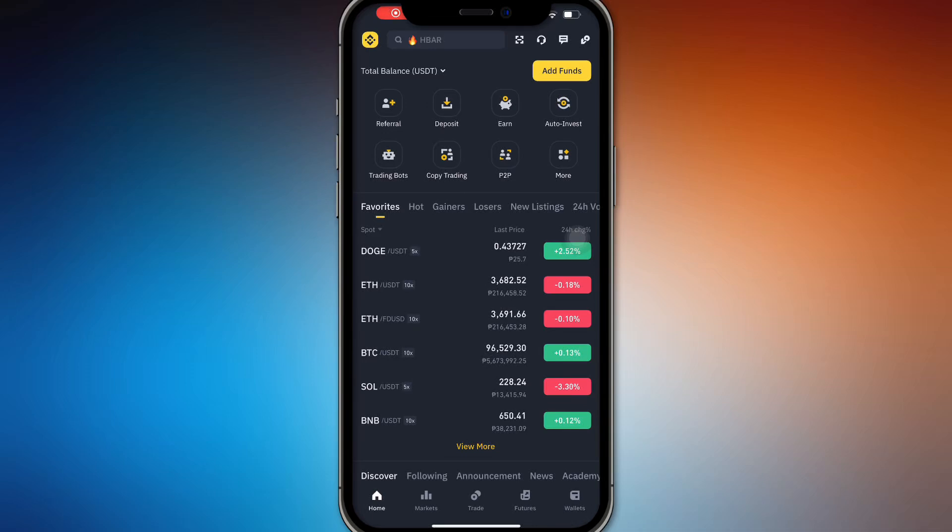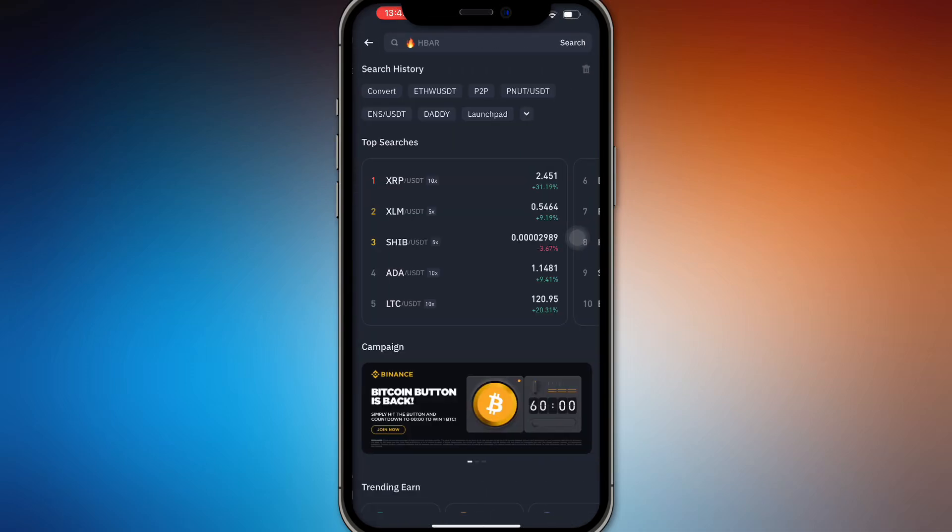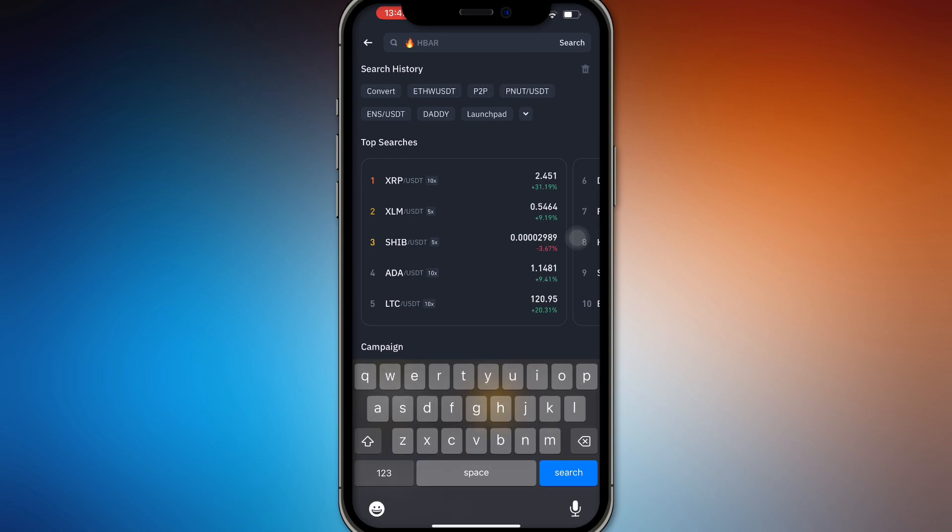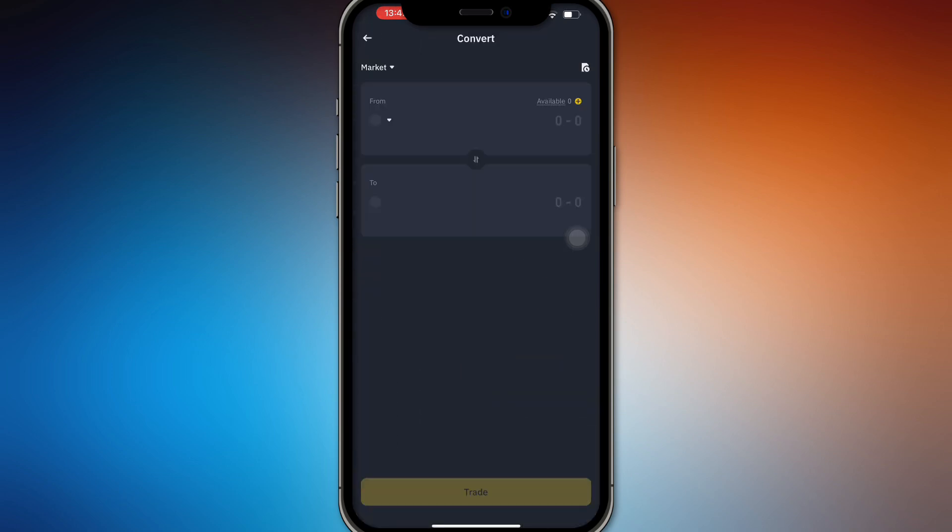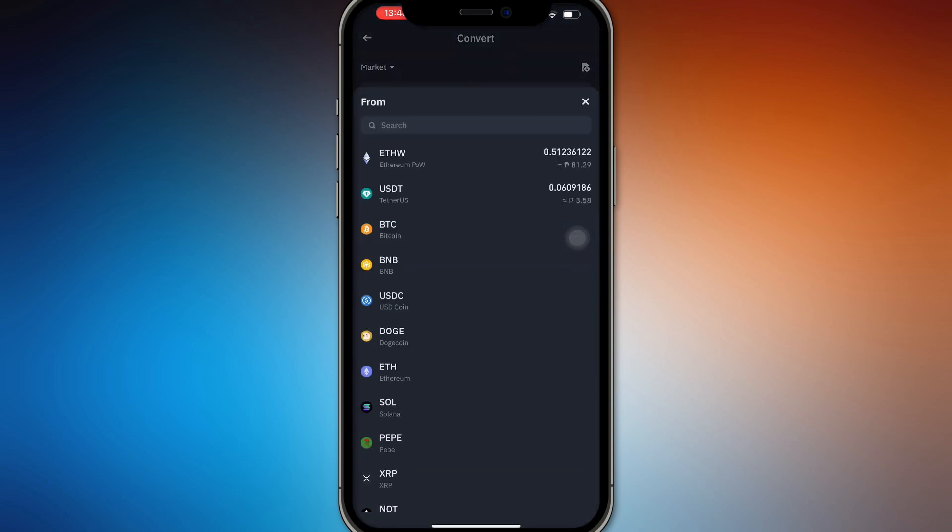Hello guys, in this video we're going to talk about how to convert USDC to USDT on Binance. It's really simple. You'll search for convert right here and then you'll search for your USDC.